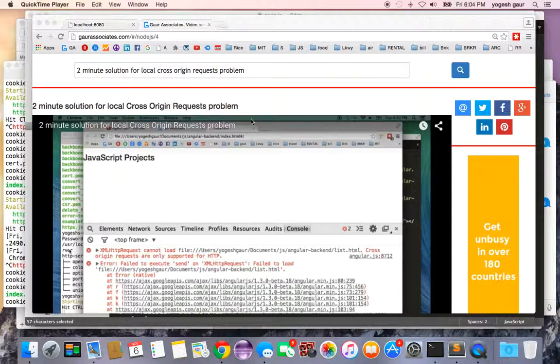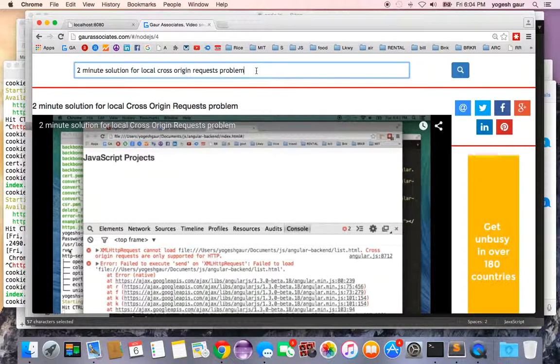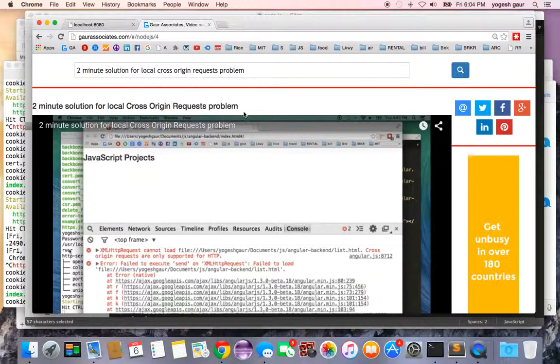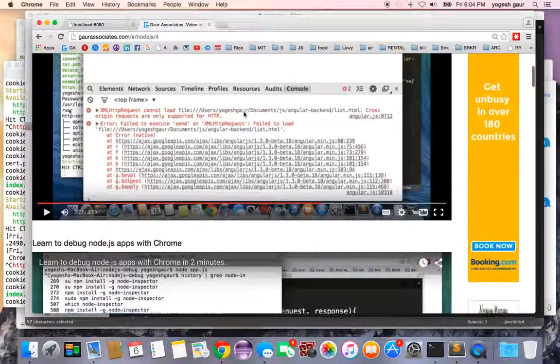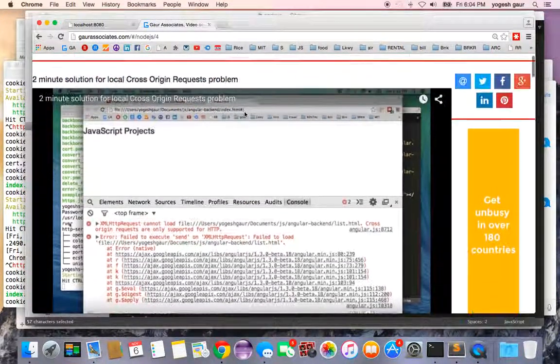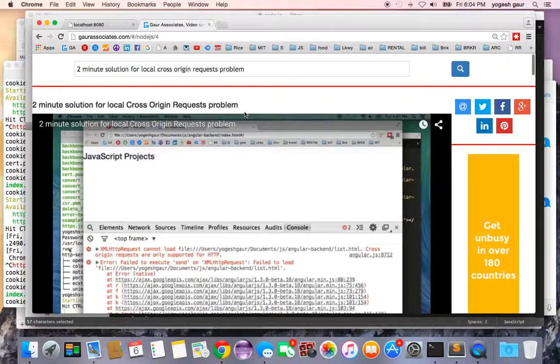Just to get you in the context, I would suggest that you can look at my video from my website, '2-minute solution for cross-origin request problem,' because it shows you how to install HTTP server using npm.